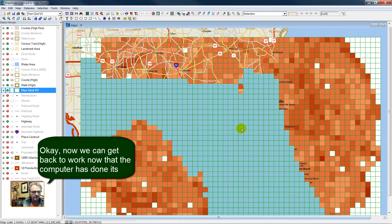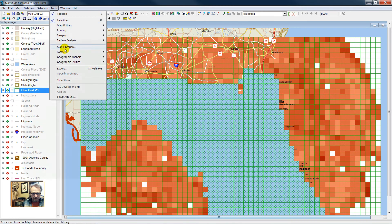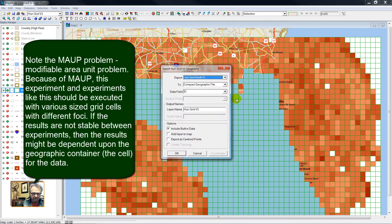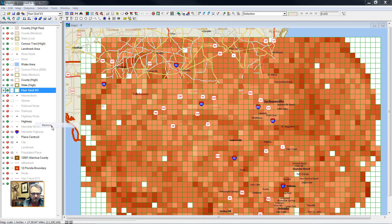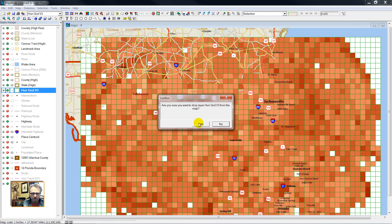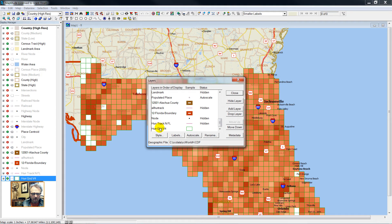Now with our grids selected that are within the state of Florida, I will export — Tools, Export — to a standard geographic file. We'll call this Hurricane Grid 4. Add the layer to the map and remove my previously made grid.